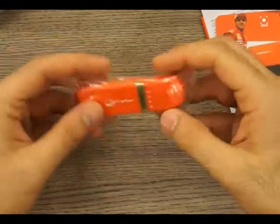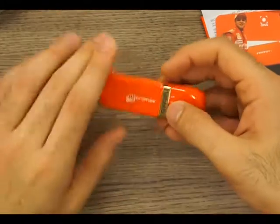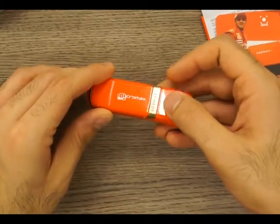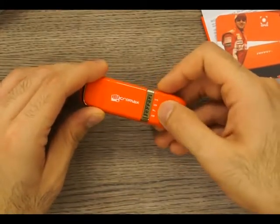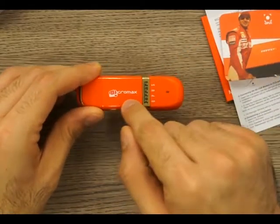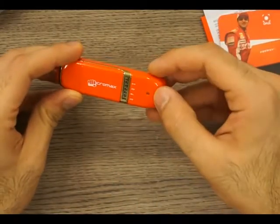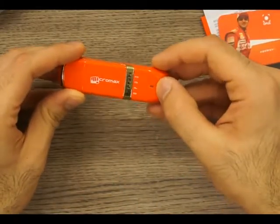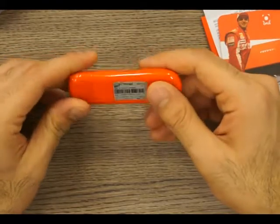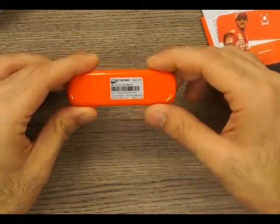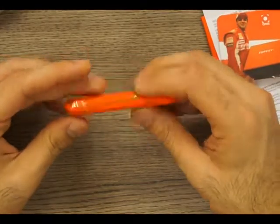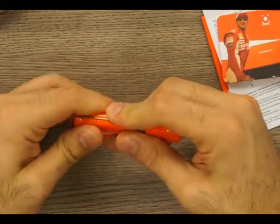You of course have the new Micromax logo over here and you have a couple of LED lights. Turn it around, you have your information, your IMEI numbers, etc. And let's see if I can open this up.